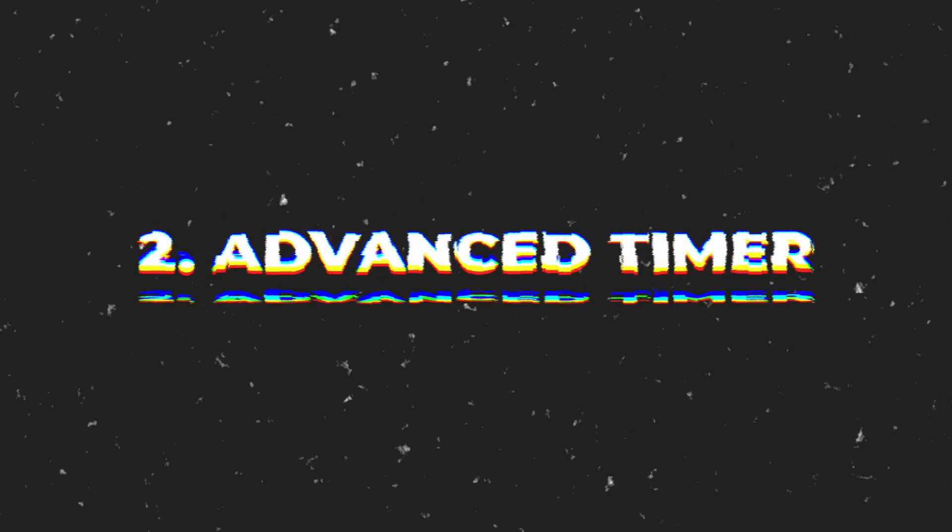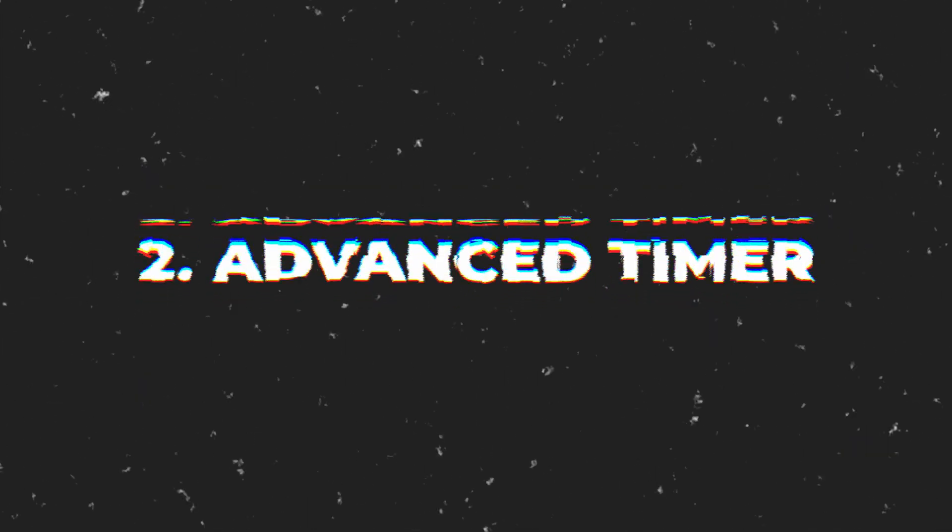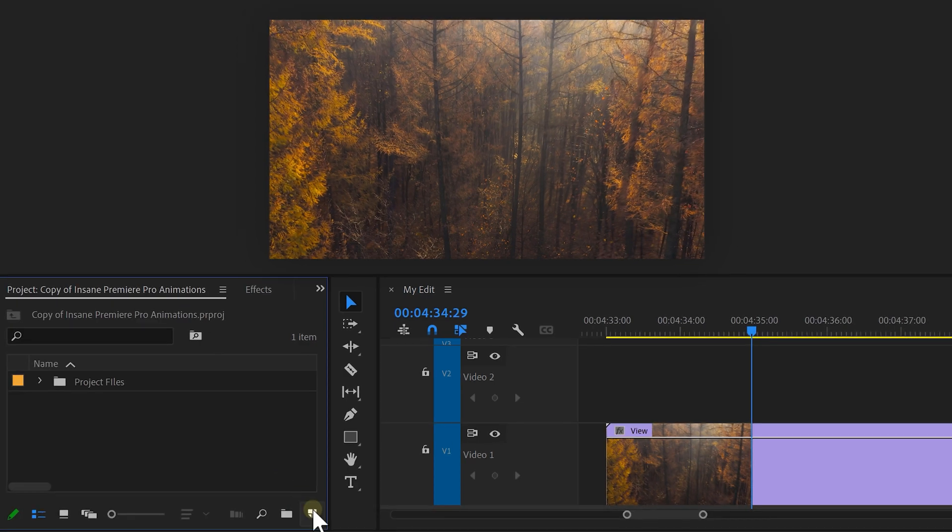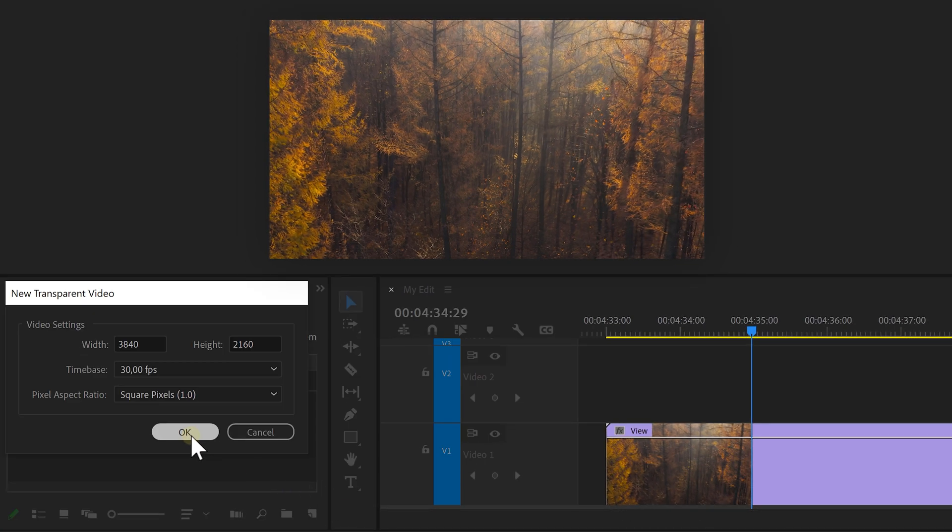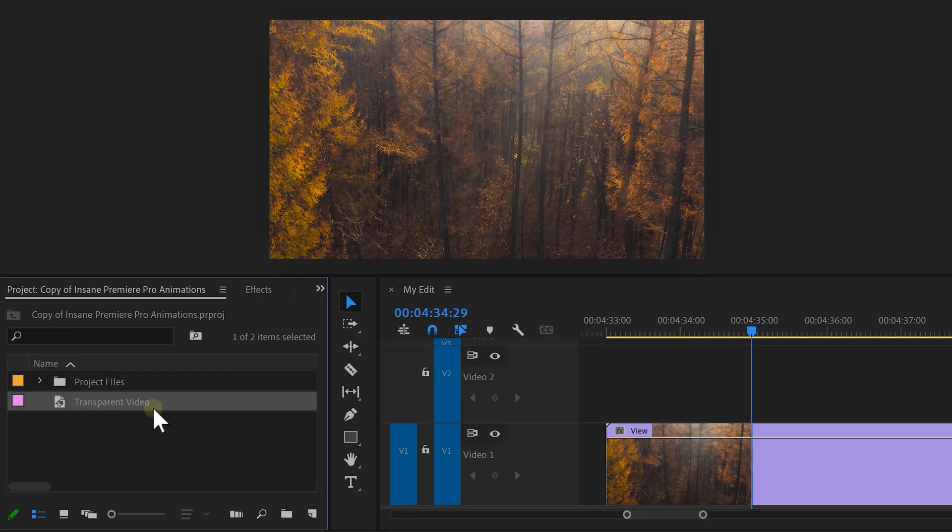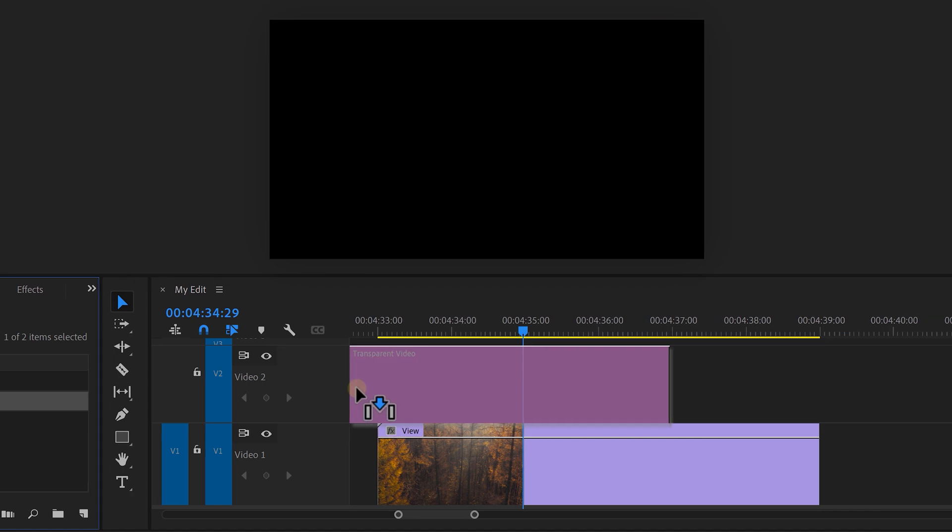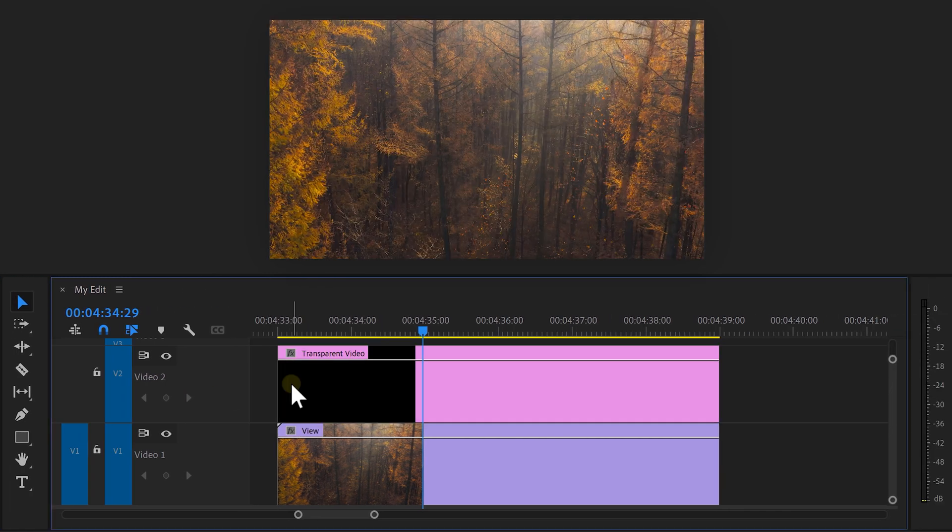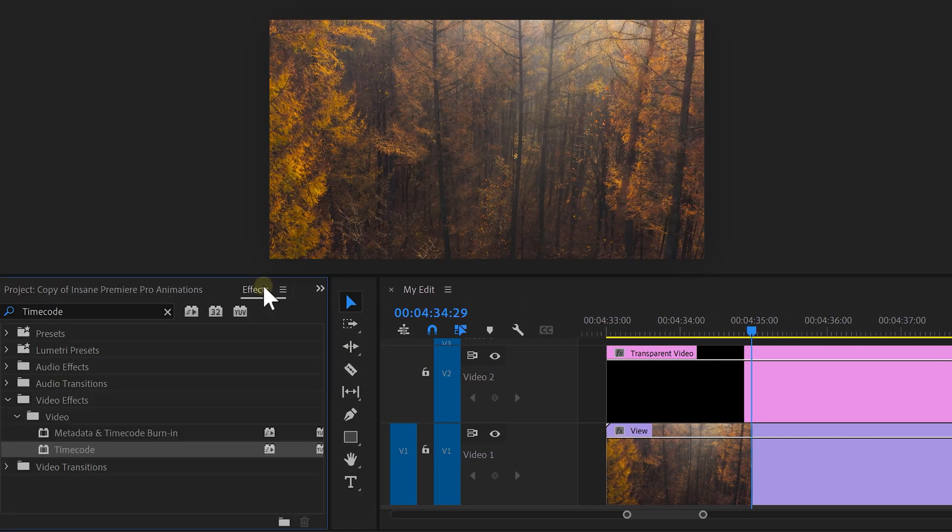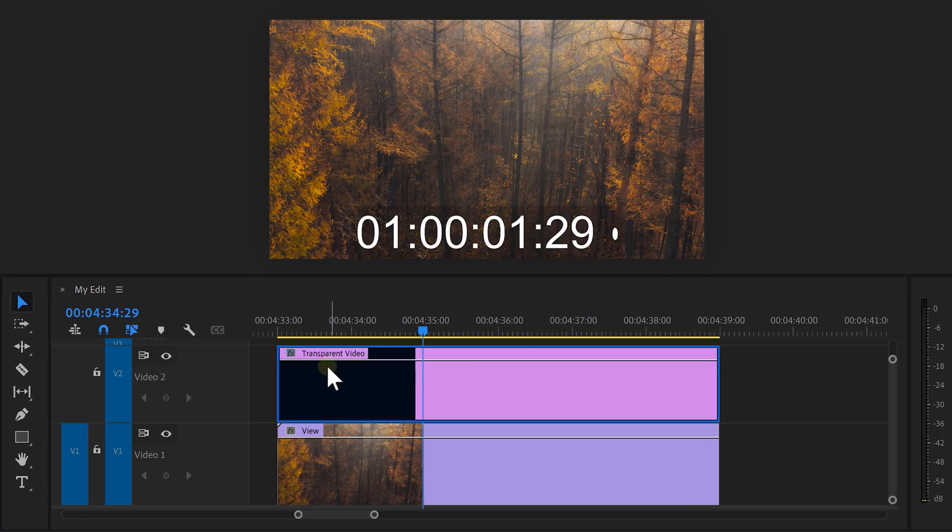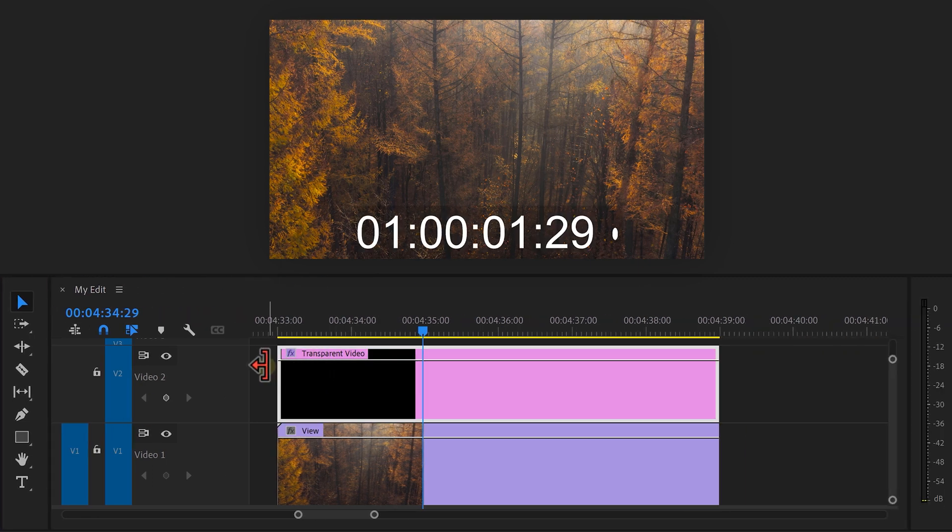I think you're ready for the second animation of the day, which is going to be an advanced timer. First, click the new item button in the project window. Then click on transparent video. Drag it on top of your video in the timeline and this is going to be the timer. Next, go to the effect library and find the timecode effect. Drag it on the transparent video. As you can see, a timer will appear right there.